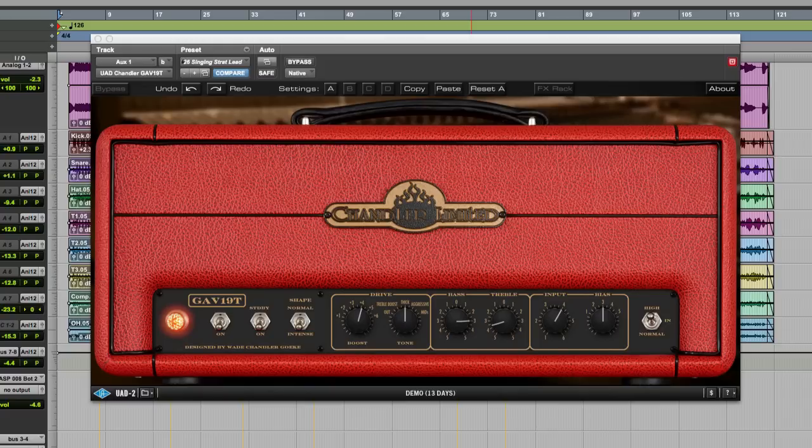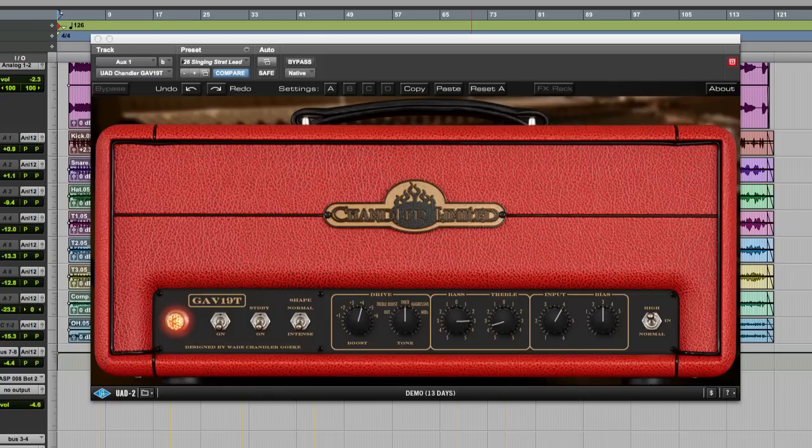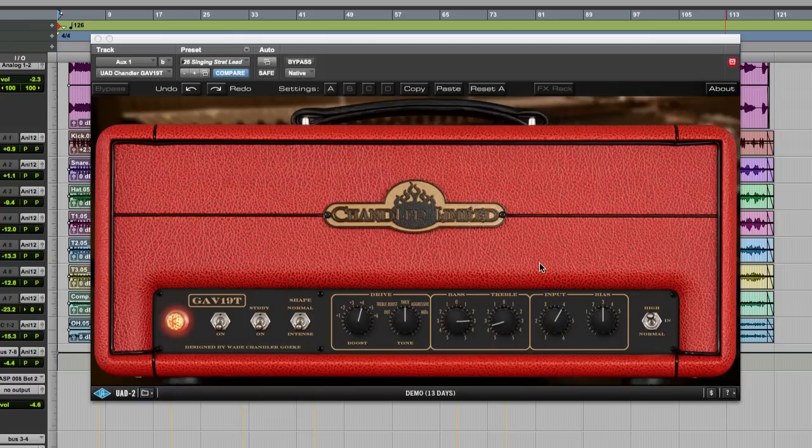So what I want to do is take you through the front end of things and let you hear how this thing sounds and trust me, you will be blown away. Okay, so here we are. It's a beautiful looking amp in real life and they've done a great job of recreating it. Front panel controls are in fact very simple. We have our on-off switch, of course, which is basically a bypass.